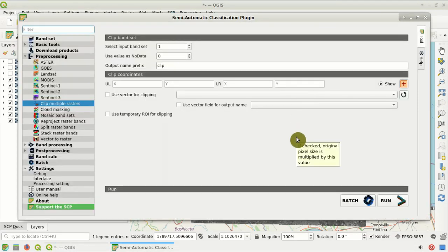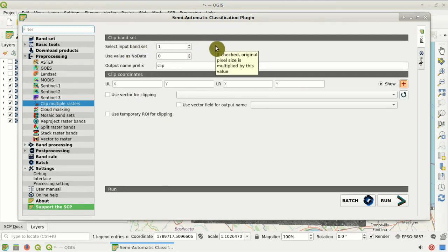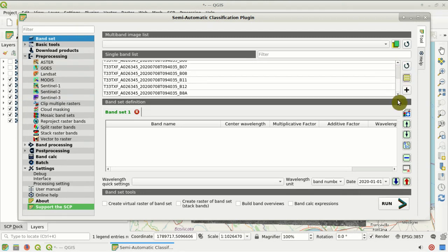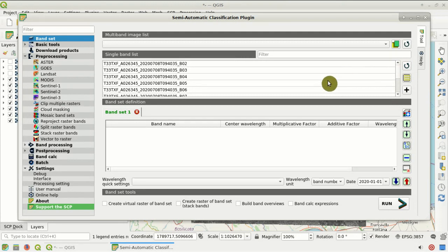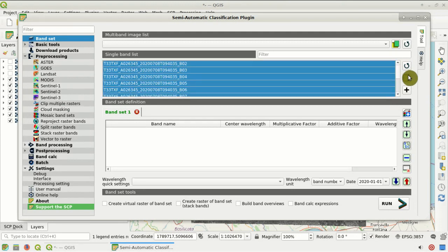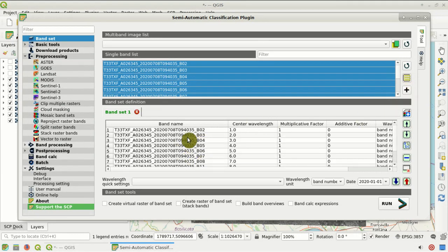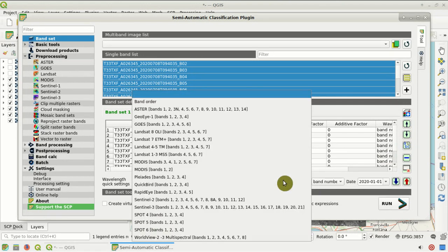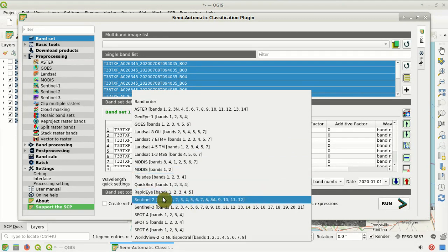Here we can clip all the bands at once. We clip all bands defined in the band set. The band set is defined in the band set tool — we click this button to refresh the list of single bands loaded in QGIS, select them all, and click the plus button to add all selected bands to band set 1. We can order the band set automatically by name and set the center wavelength very quickly using this menu — selecting Sentinel-2.